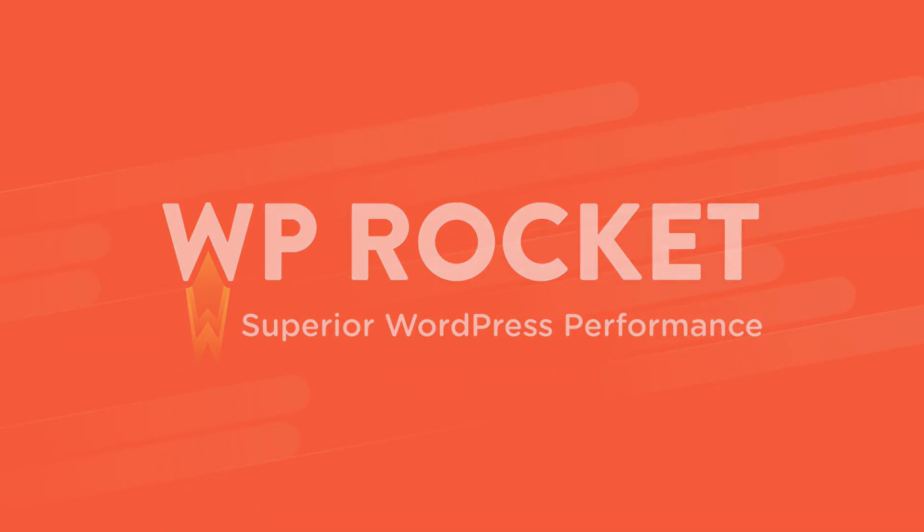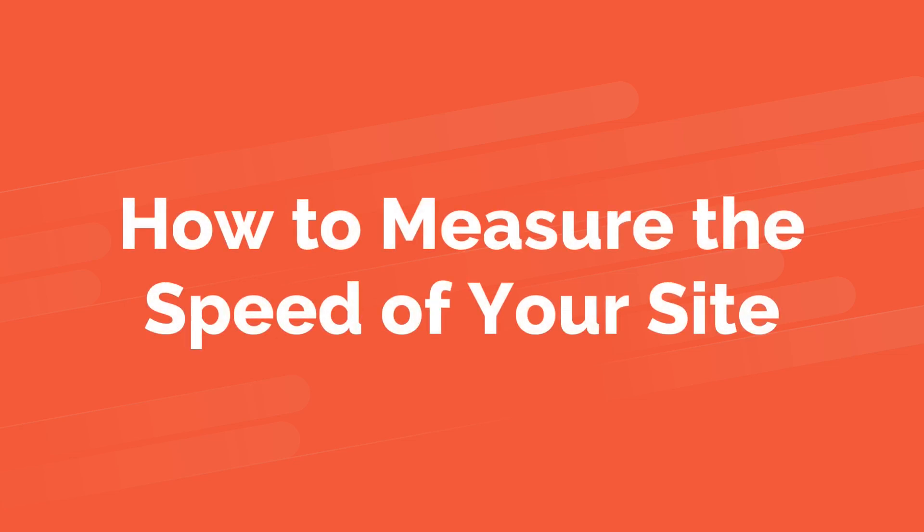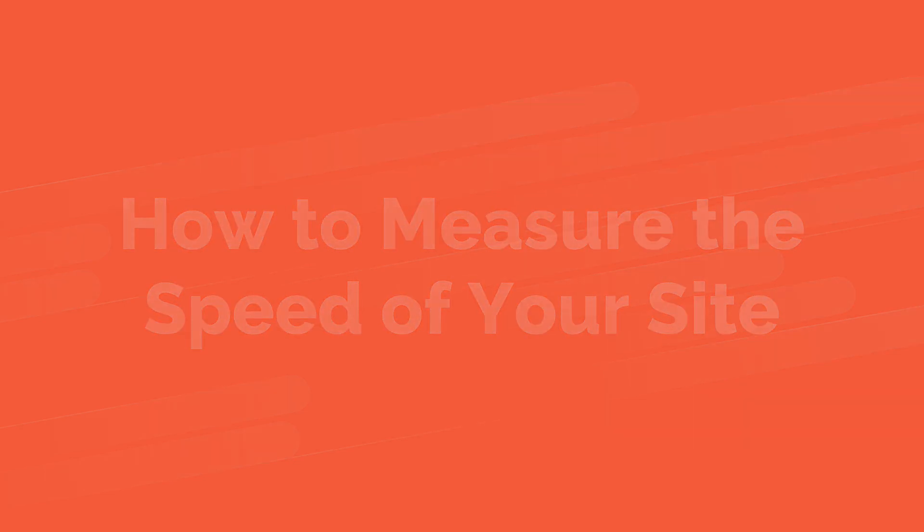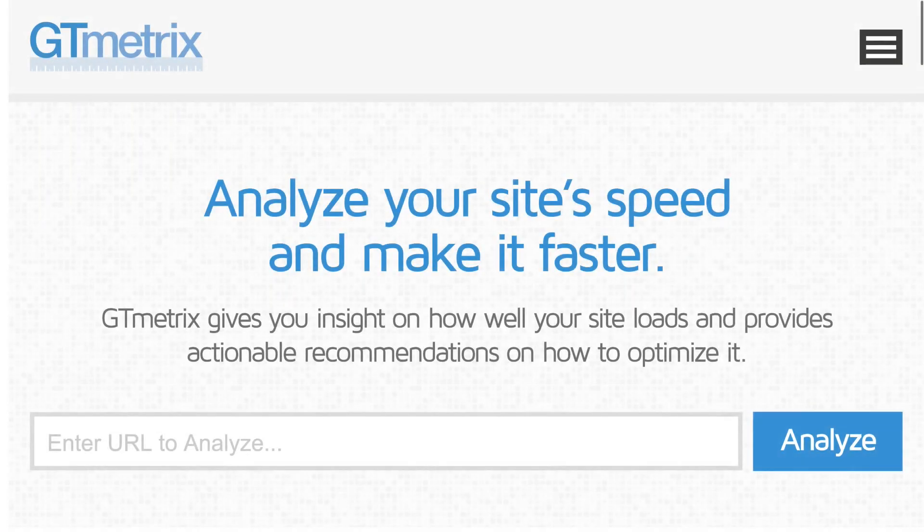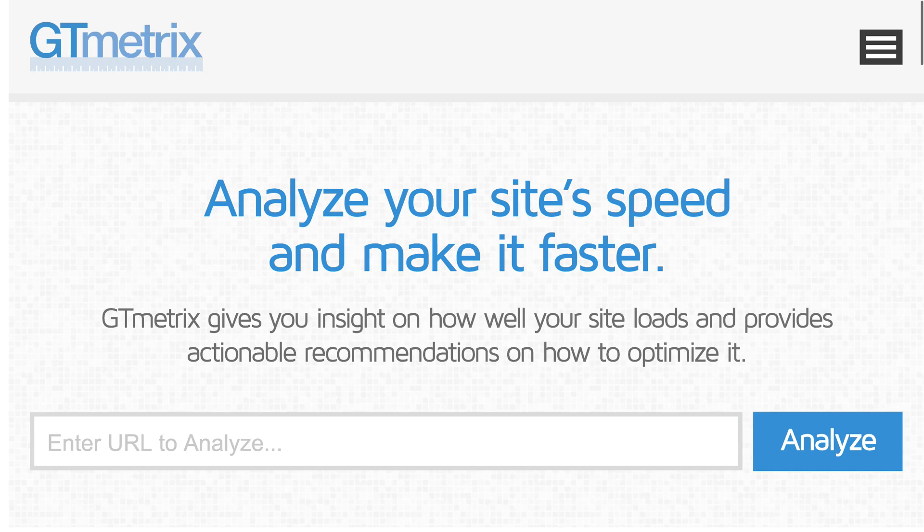WP Rocket is designed to make your site load faster. So let's see how you can measure the improvement. In this video, we'll use two tools, Pingdom and GTmetrix, since they're both very user-friendly.